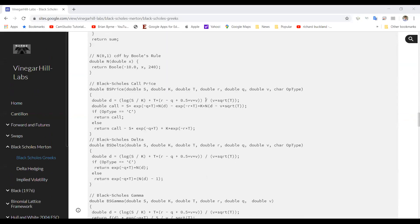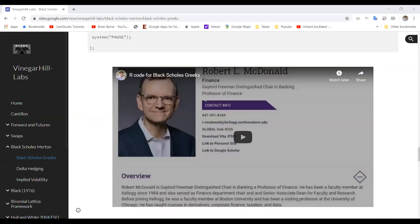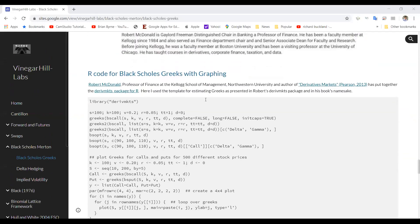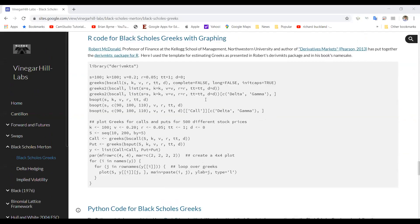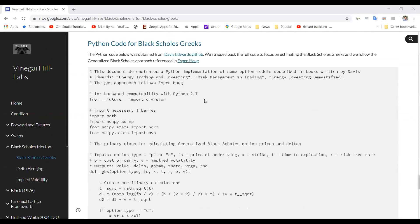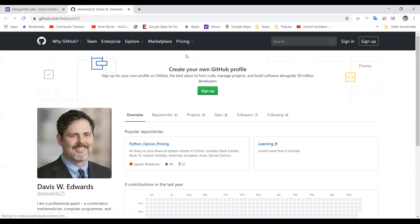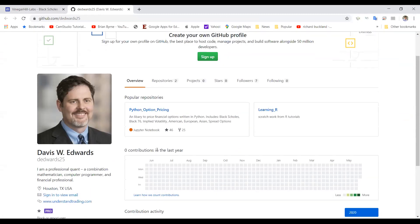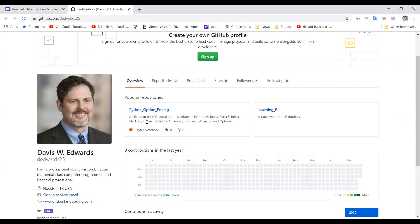We have some Python code here taken from Davis Edwards' GitHub. He has a textbook that's quite interesting, and as a companion to the textbook, he set out some code for estimating Black-Scholes, Black 76 implied volatility.